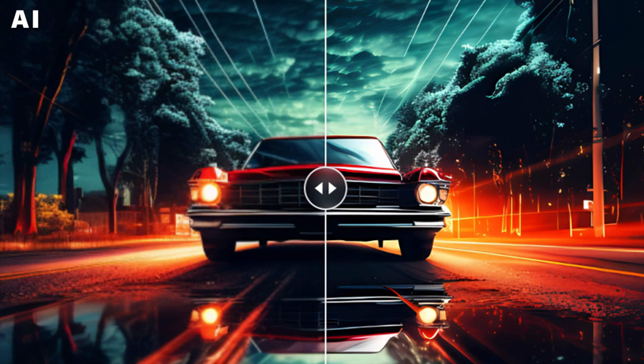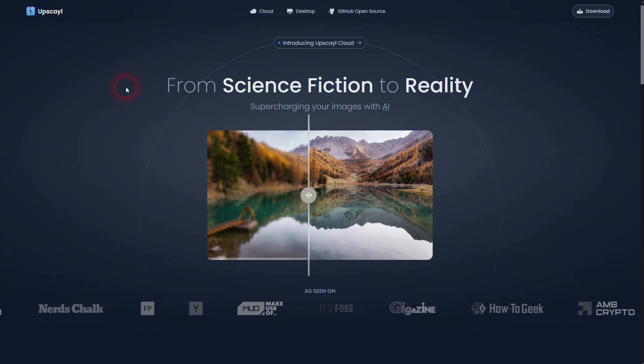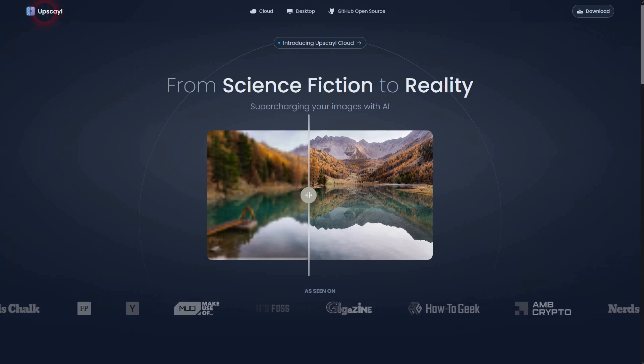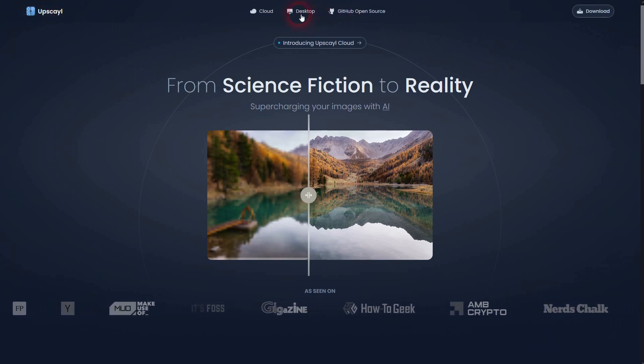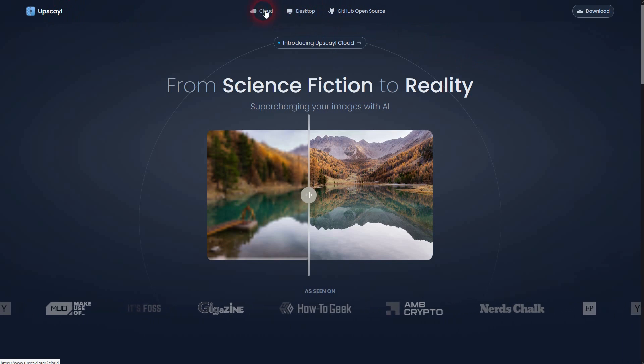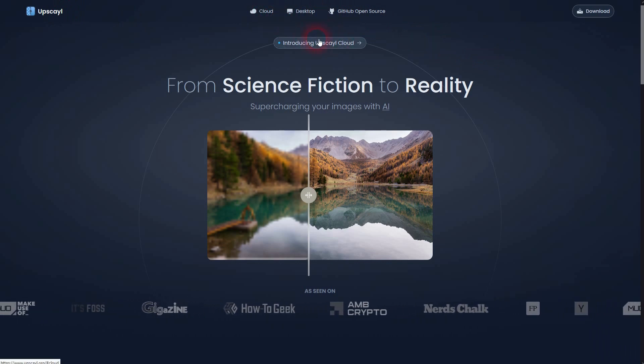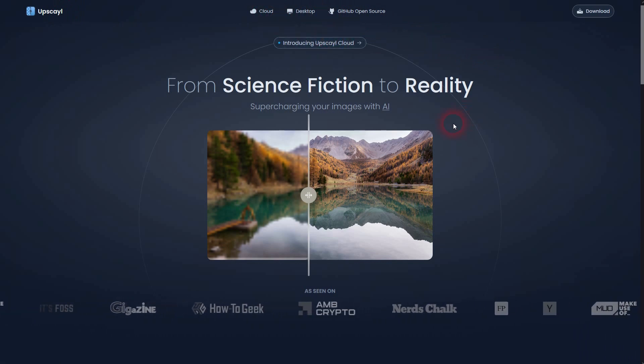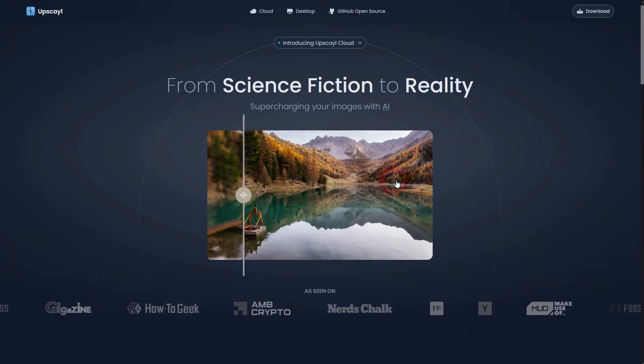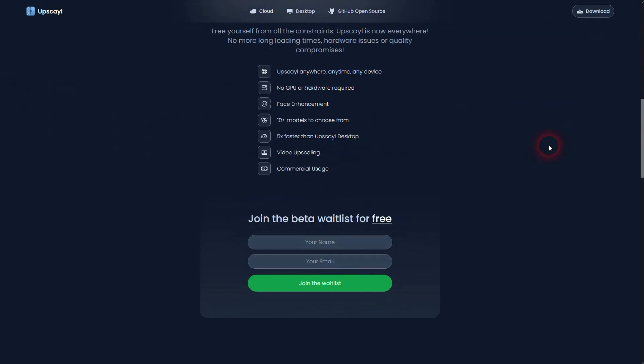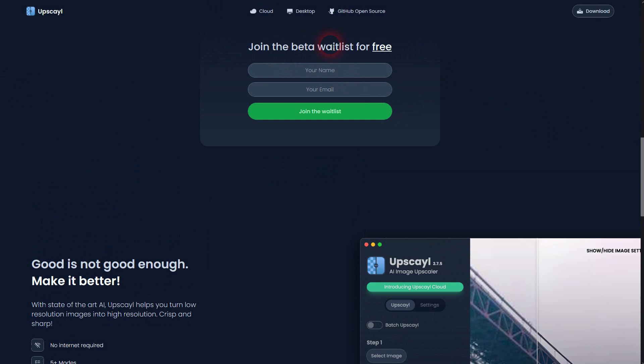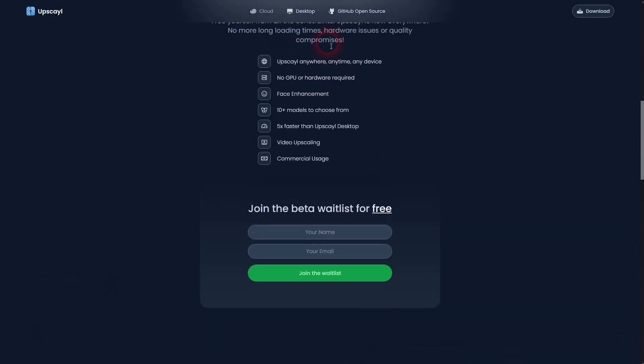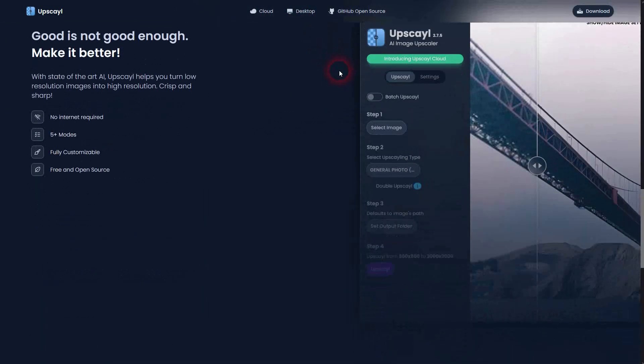We're back to exploring AI, or at least what's branded as AI. This week I was looking for an upscaler, and I think this is the best one for my needs so far. It's called Upscale. I'm going to link to it. They're working on a cloud version you can use online. You can join the beta waitlist for it, but you can also download it for desktop, and this is what I wanted.